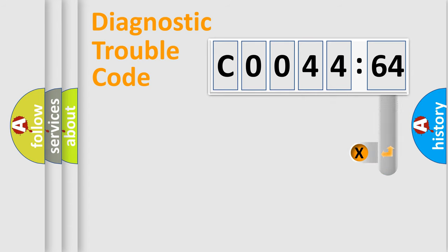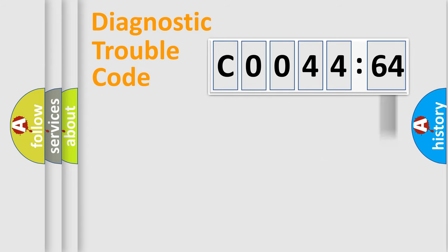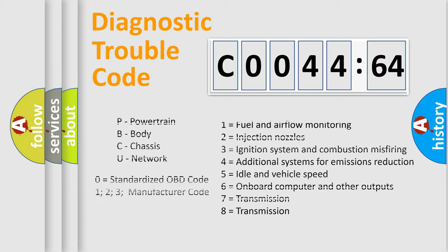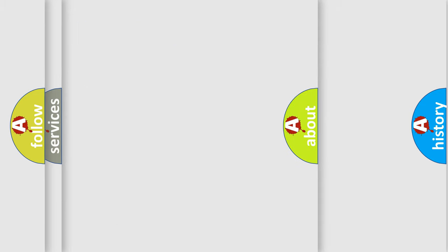The add-on to the error code serves to specify the status in more detail, for example, a short to ground. Let's not forget that such a division is valid only if the second character code is expressed by the number zero.